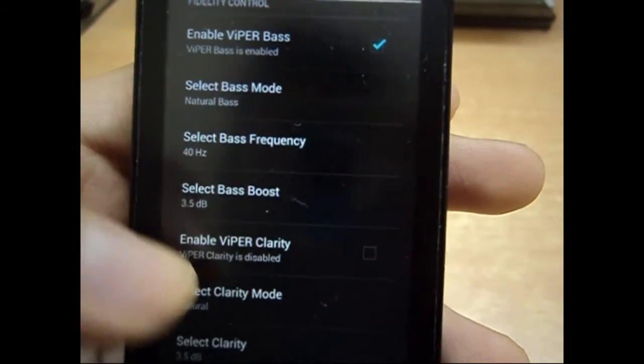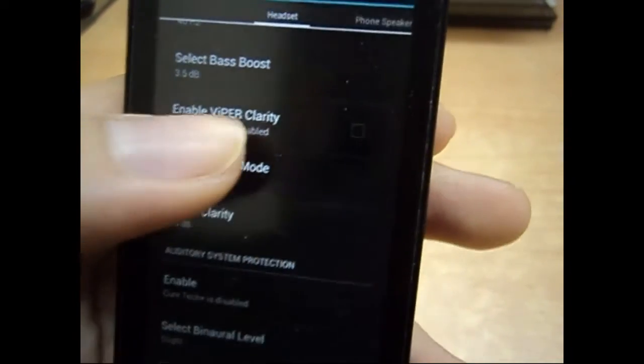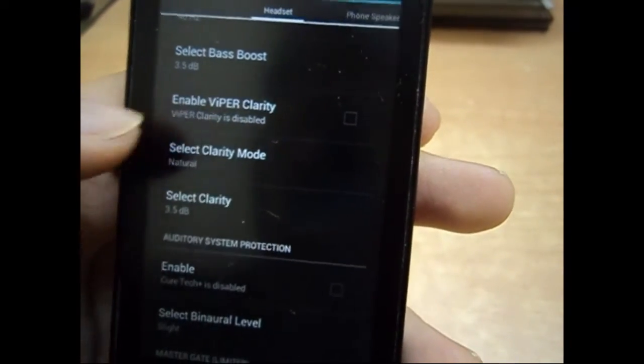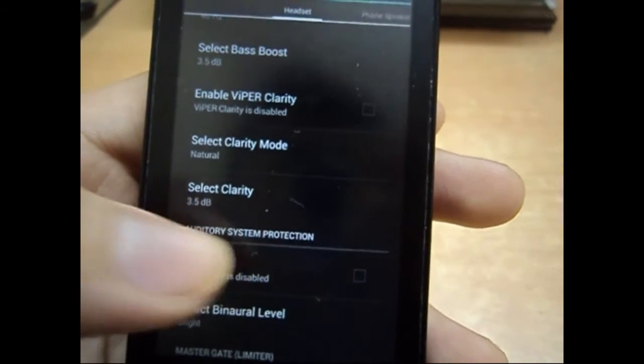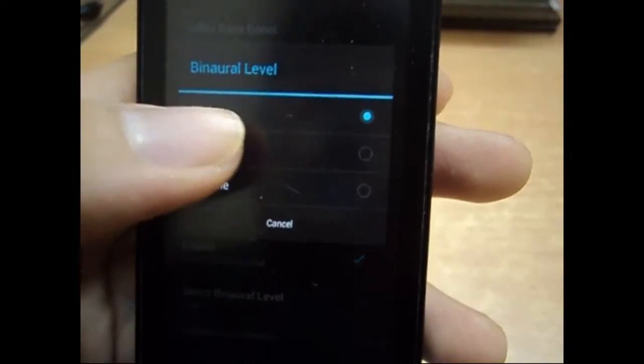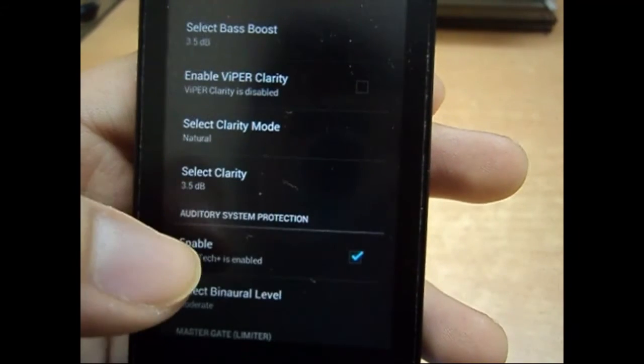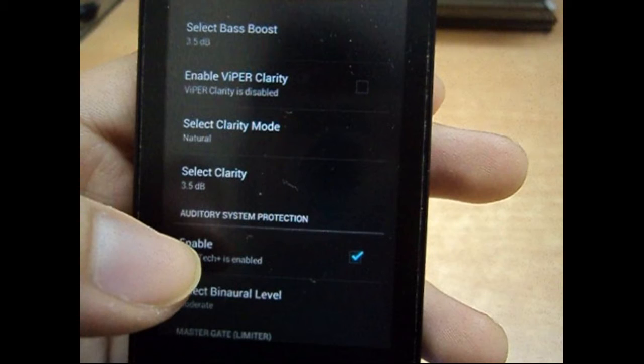And after that, we have ViPER Clarity. If you wish, you can enable ViPER Clarity. I don't think I need it because I use the audio system protection, and it's kind of better than that type of flash. So you can go ahead and enable audio system protection.